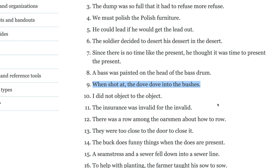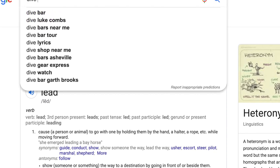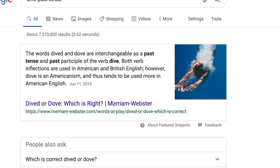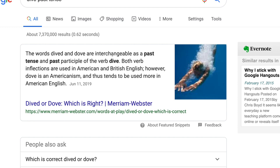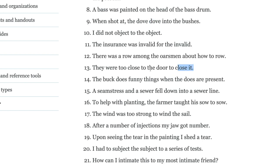Number nine: 'When shot at, the dove dove into the bushes.' The dove here is a type of bird, and dove is the past tense of dive. In British English the past tense is typically 'dived,' while 'dived' and 'dove' are interchangeable as a past tense and past participle of the verb dive. Both are used in American and British English, however dove is an Americanism and tends to be used more in American English.